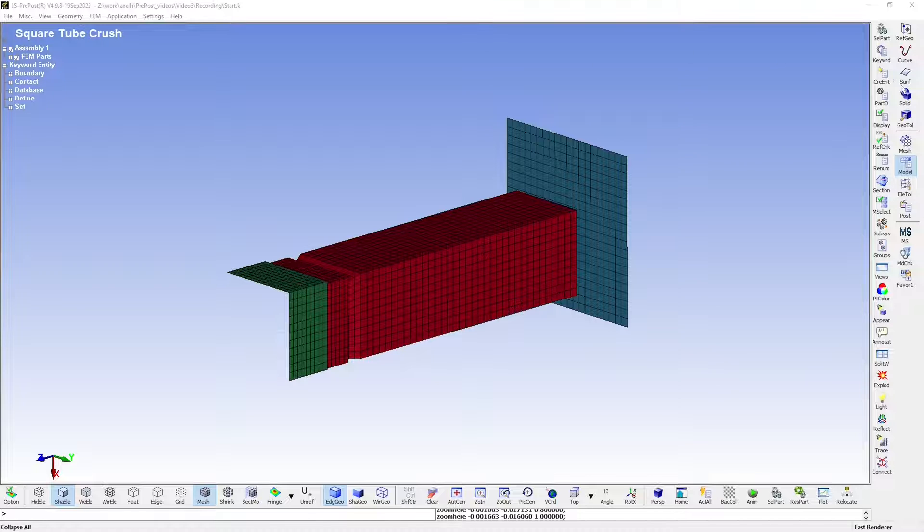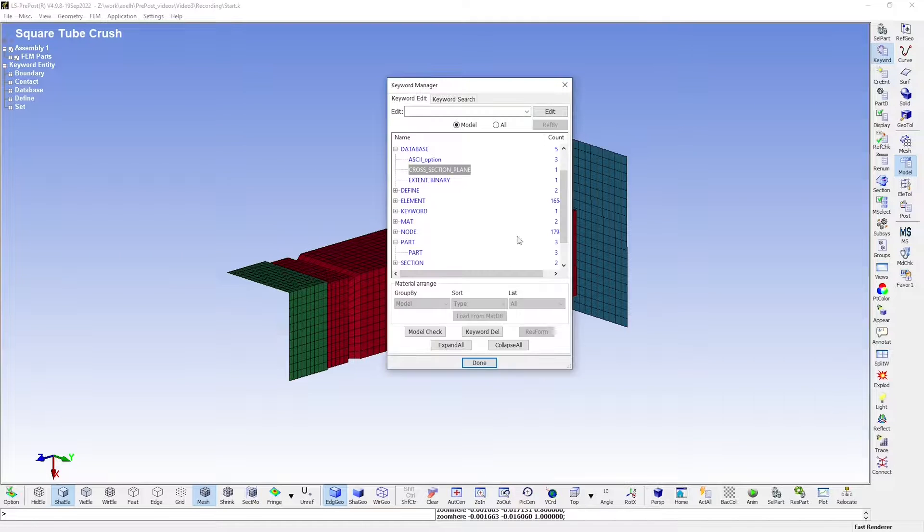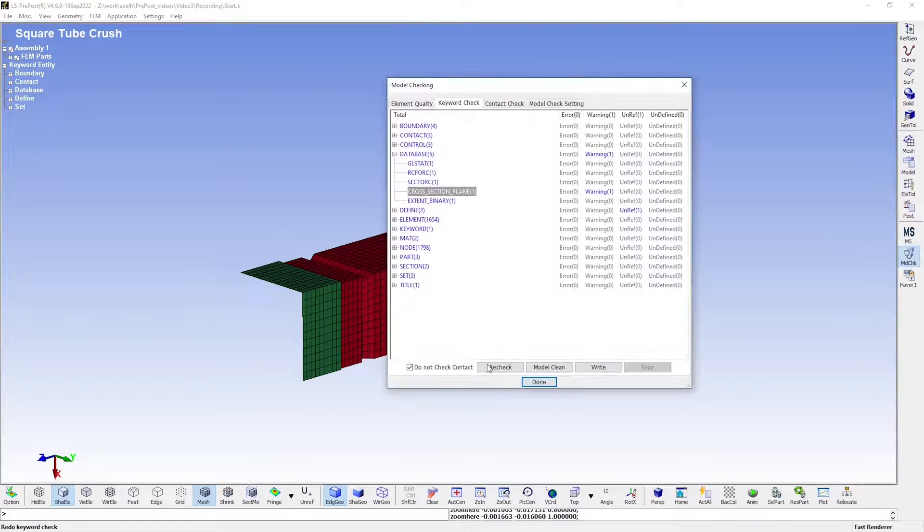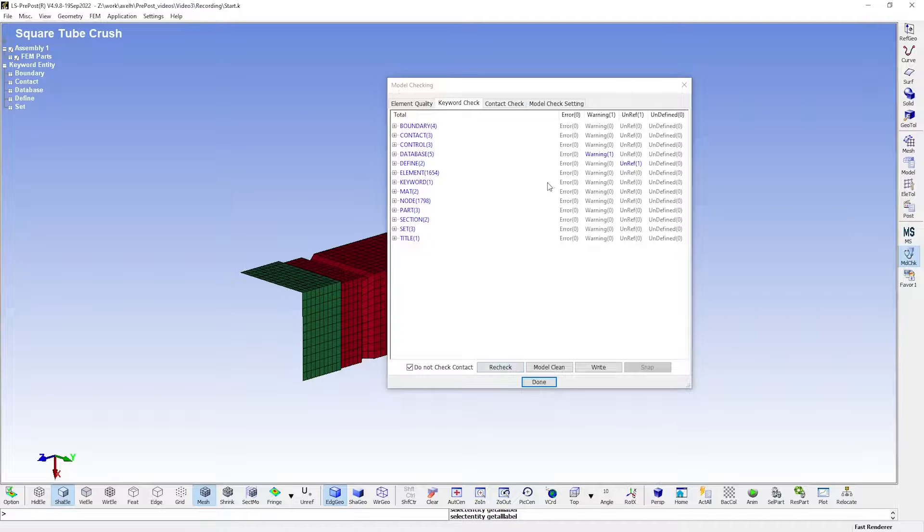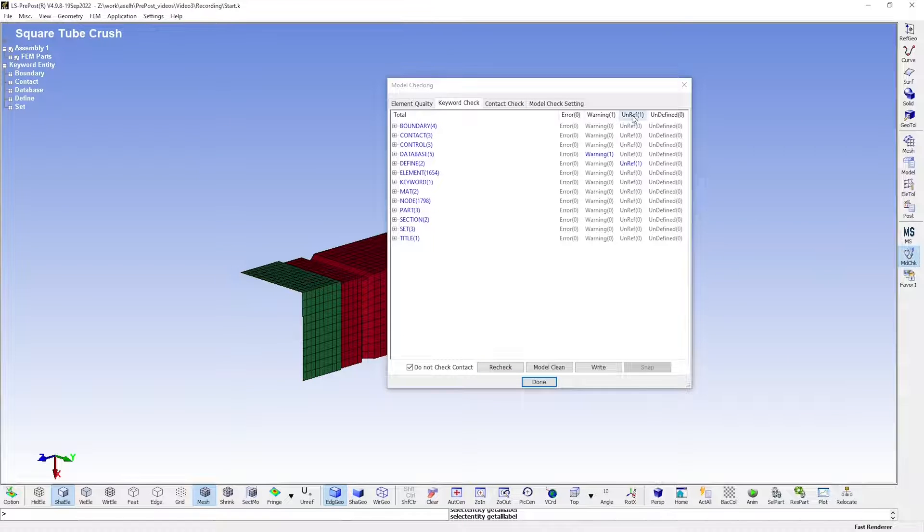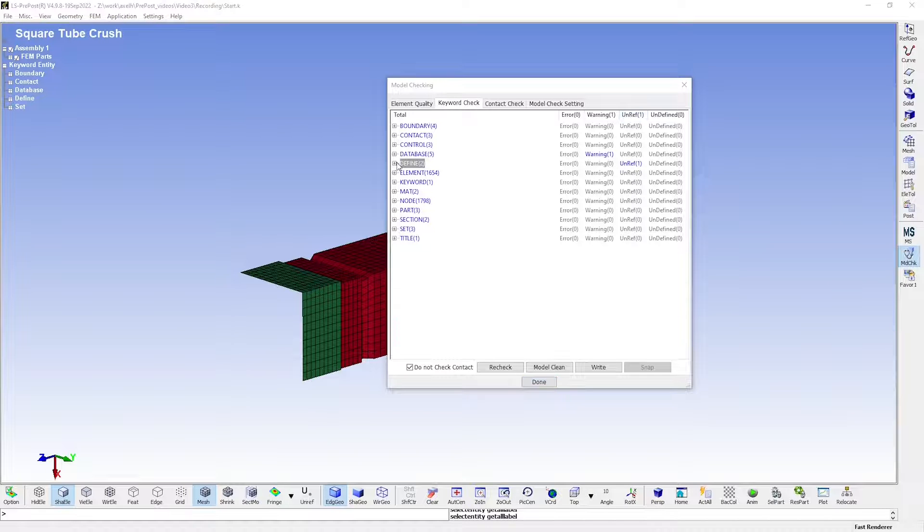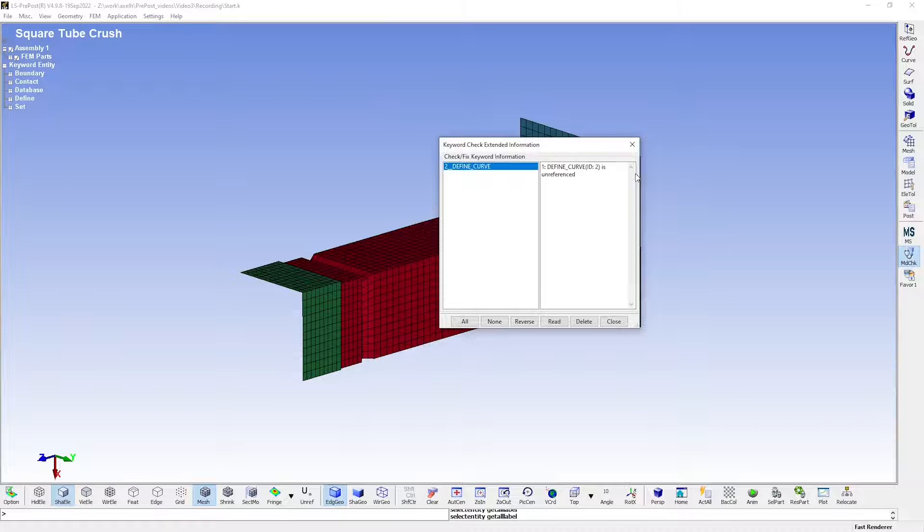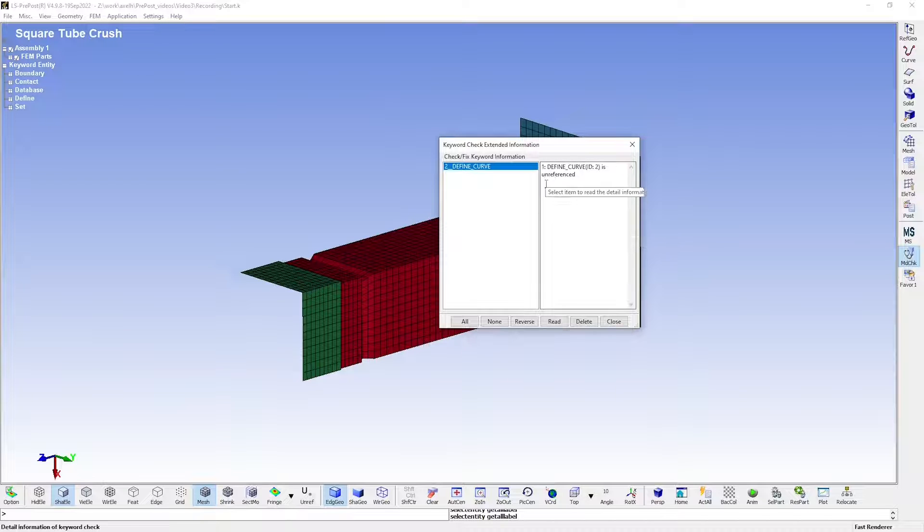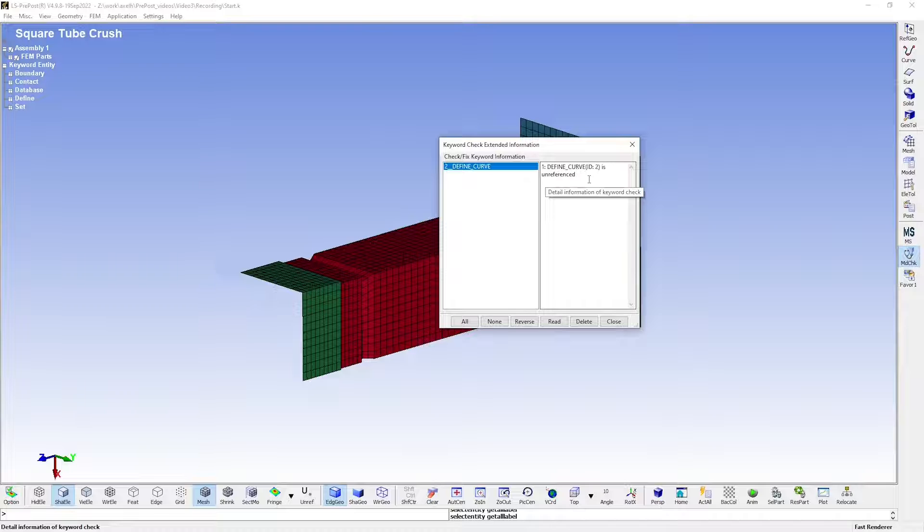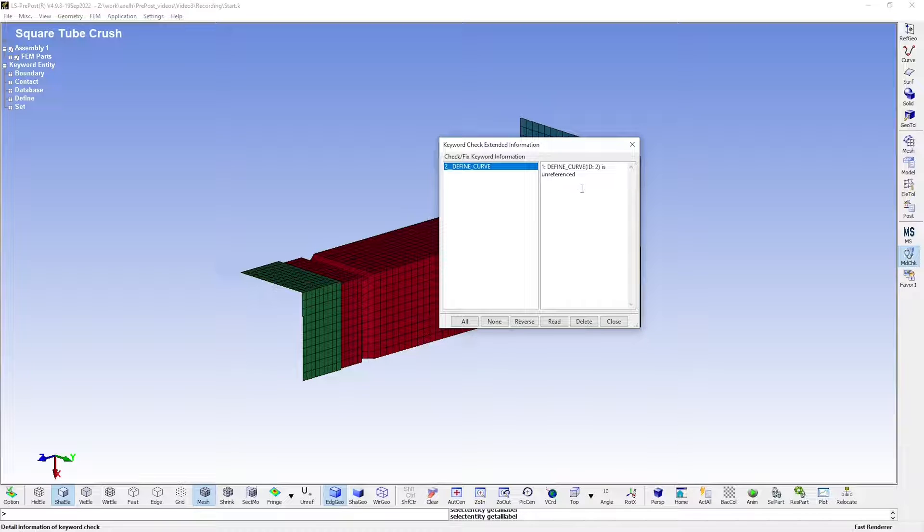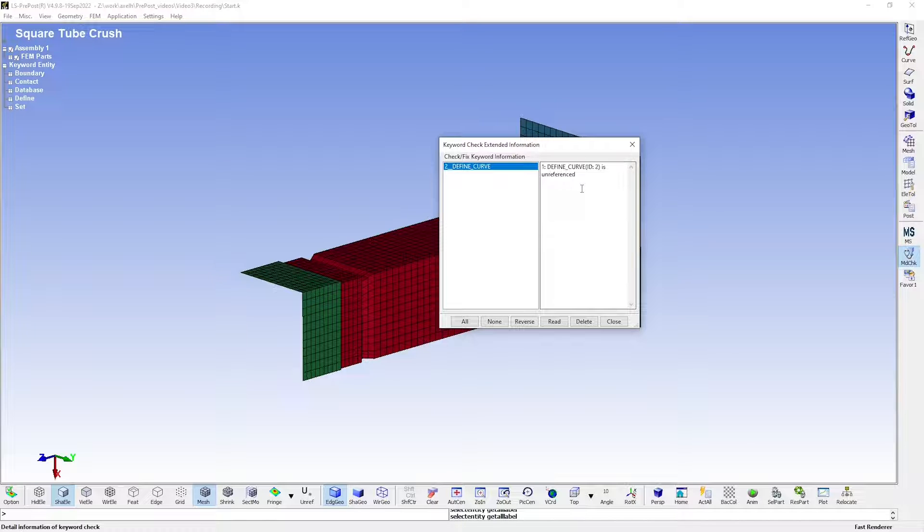If we go back and take a last look at the keyword checker, you'll see that there is also a message about something being unreferenced. If we take a closer look, we see that it is the second curve I created when I demonstrated the curve generation tool. Having unreferenced items in your model doesn't have to be a problem. It won't disturb the simulation, but it could be an indication that you have missed to use something.